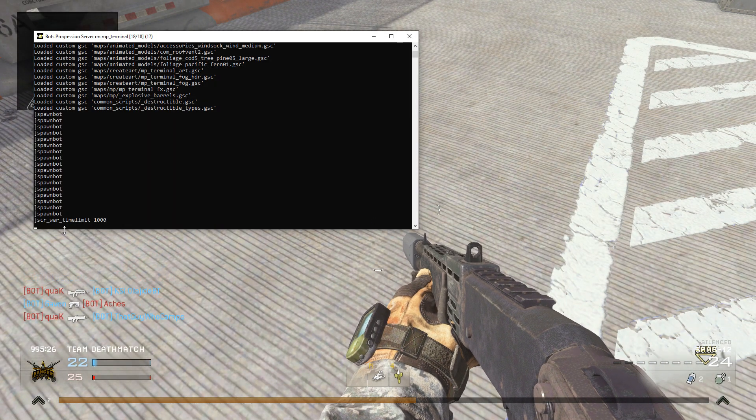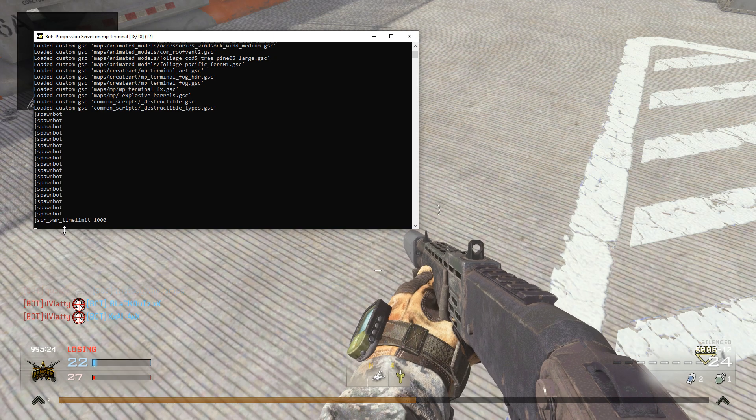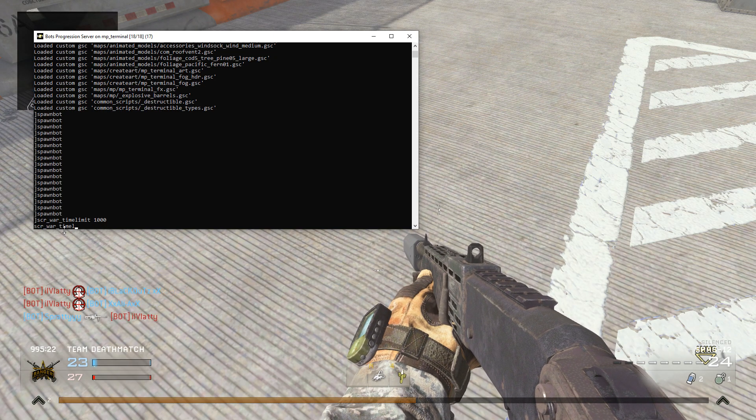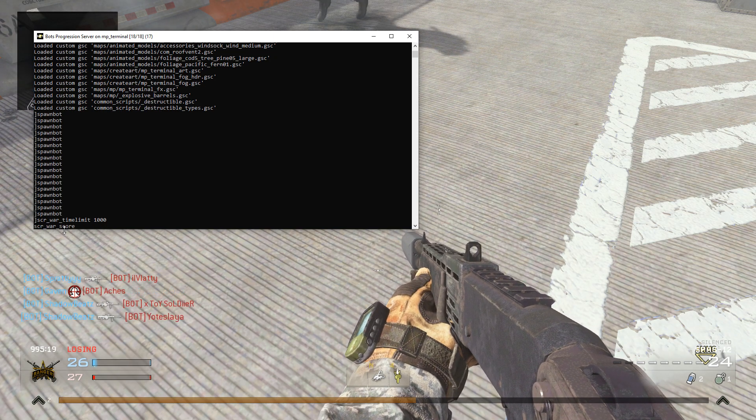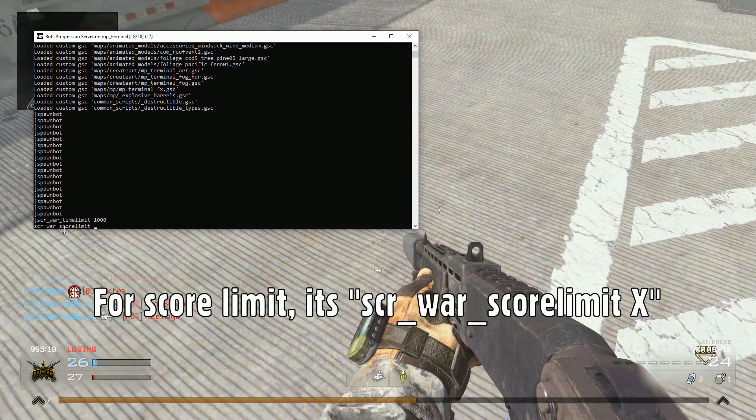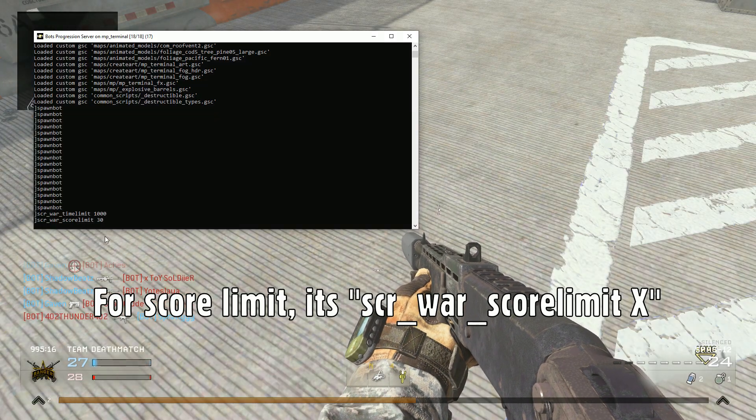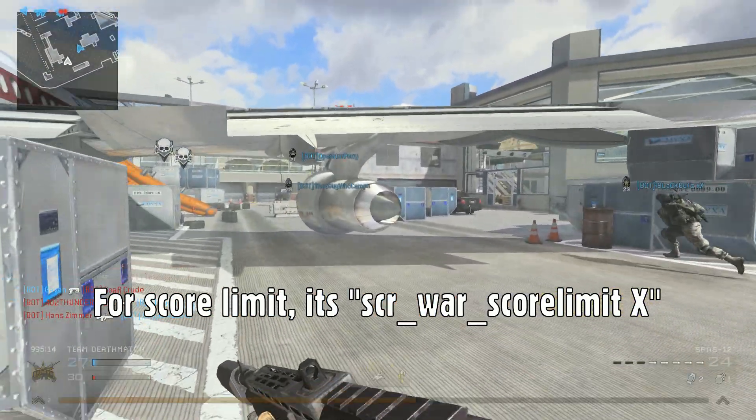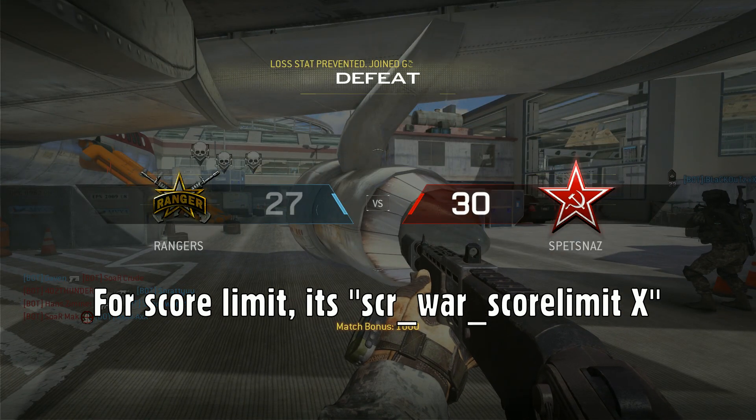You can also change the score as well. For example, I want to make the score to only 30 so we're going to lose. Score limit 30. I don't know who's going to win. Just one more kill. There you go. Done.